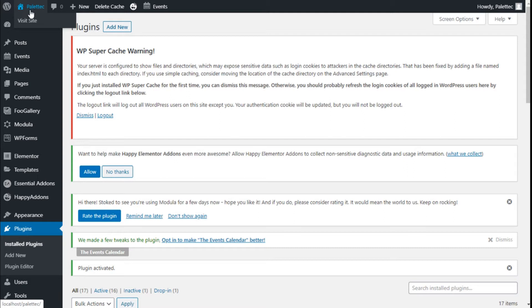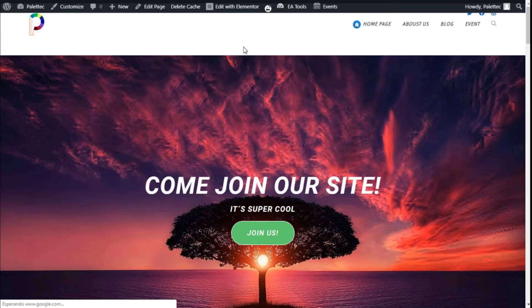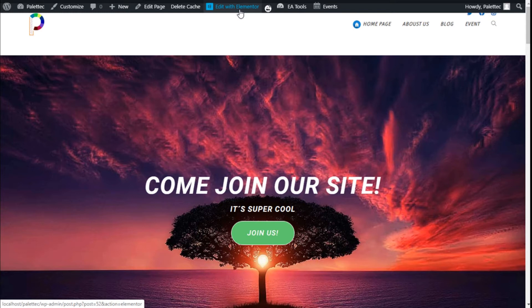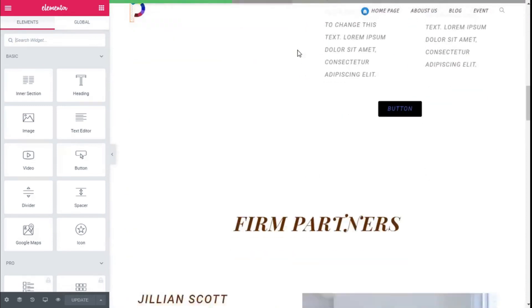Now we are going to go to the name of the site here on the top, and then we are going to click on Visit Site. On the top we are going to click on Edit with Elementor.